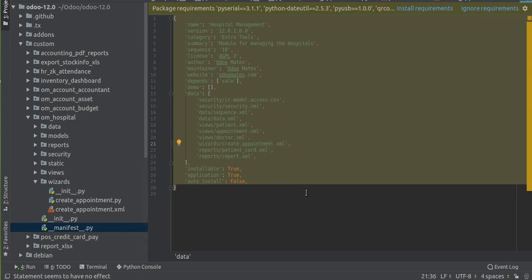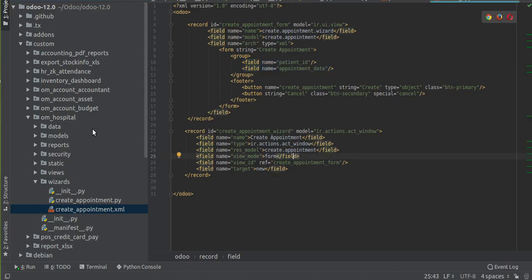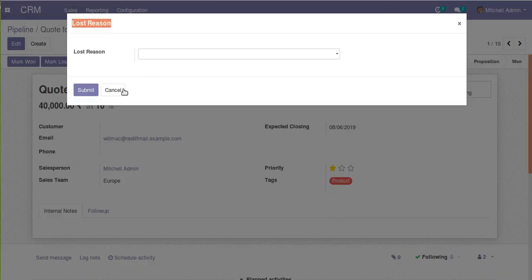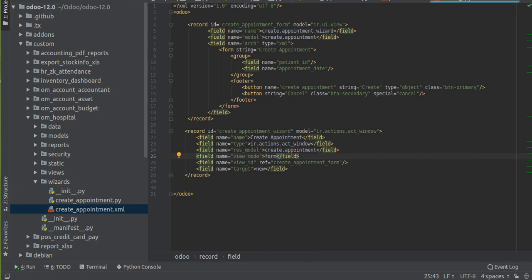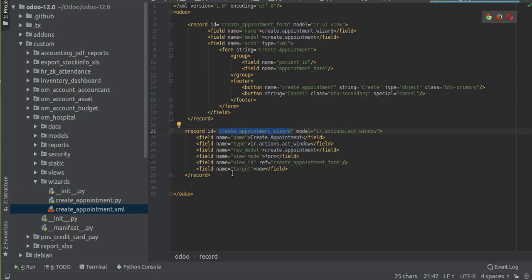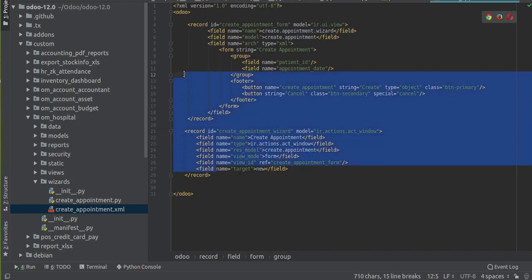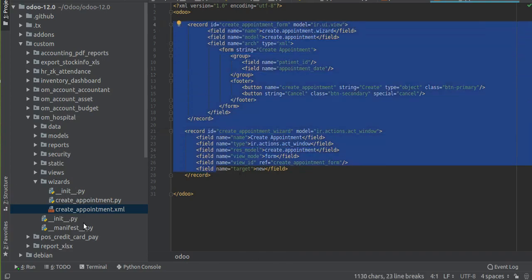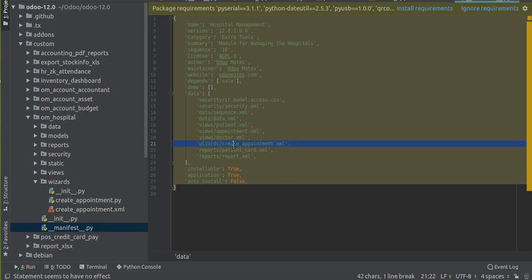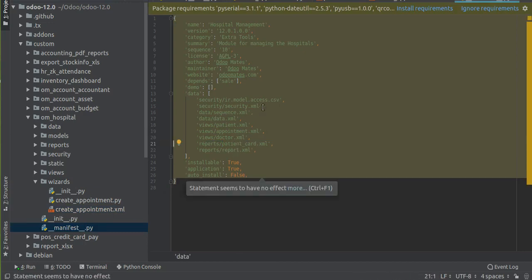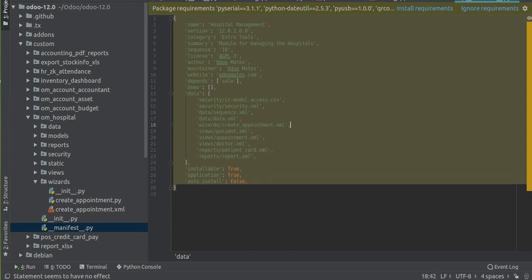I'll call the file from the manifest: 'wizards/create_appointment.xml'. We have now called the corresponding XML file inside the manifest file. Let's upgrade the module. Right now if we upgrade the module there are no visible changes yet because we have to link the created wizard to the button we created.